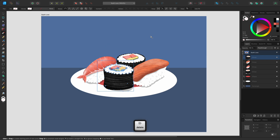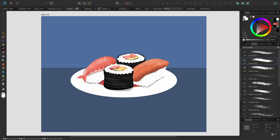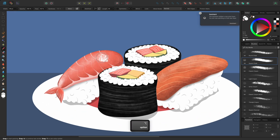Next to this we have the pixel persona. If I select this persona the workspace changes and now I have access to raster or pixel tools like the paintbrush tool, erase brush tool and smudge brush tool. Raster artwork is made of rows and columns of pixels. This persona is great for creating digital paintings, illustrations with texture or for making selections from photos and images.